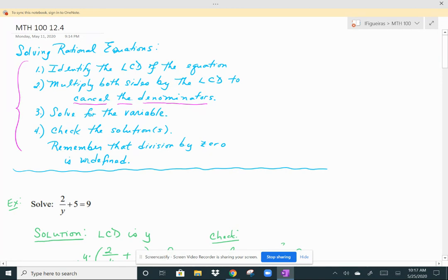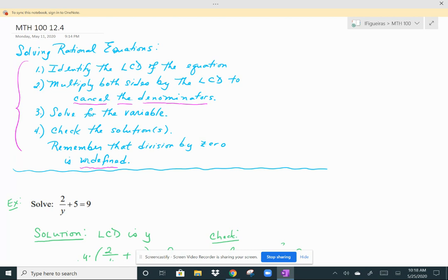Then you want to check your solution or solutions — sometimes you'll get more than one answer. This is important because your answers don't always work in the original equation. Keep in mind that if you get a solution that results in division by zero, that's a problem because division by zero is undefined. So if you plug in a solution and end up dividing by zero, that answer is not a valid solution, despite all the work you did to find it.